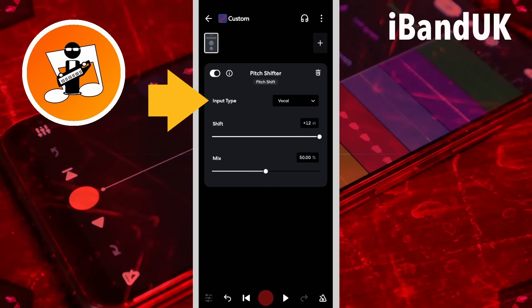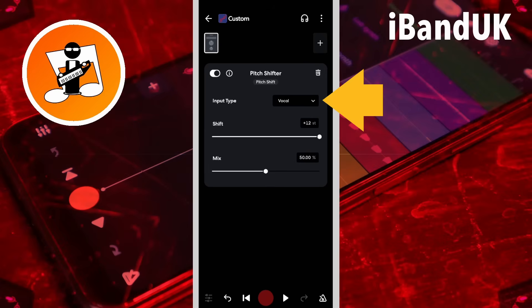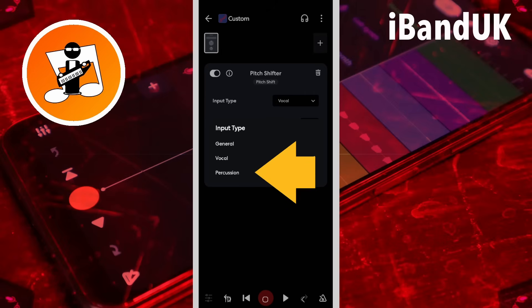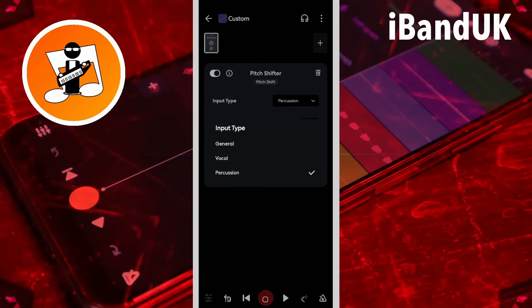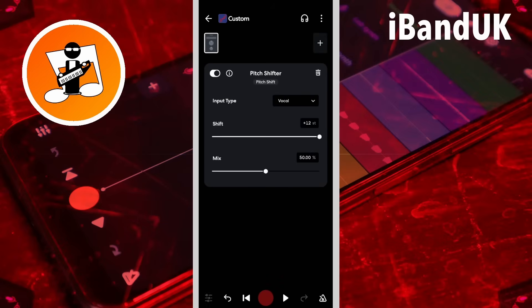Input type sets the delay or latency of the pitch effect. Tap on the input type drop list and tap on percussion — this will give a low delay or latency of the pitch effect. Tap on the input type drop list and tap on vocal for a medium delay or latency of the pitch effect.